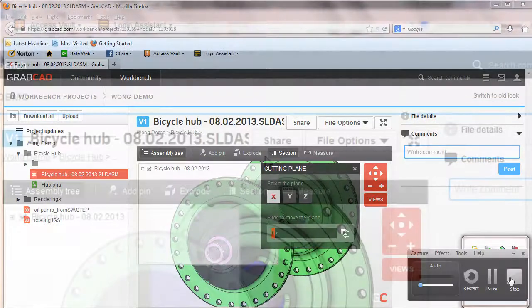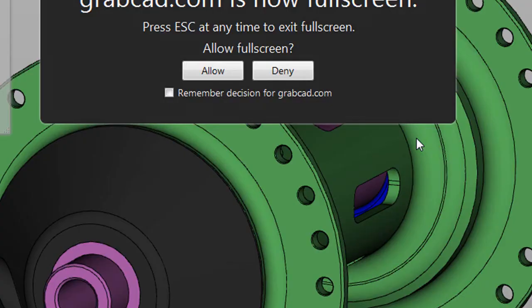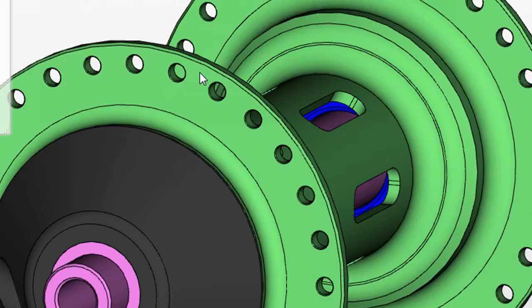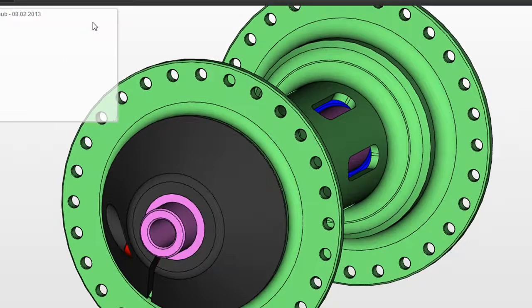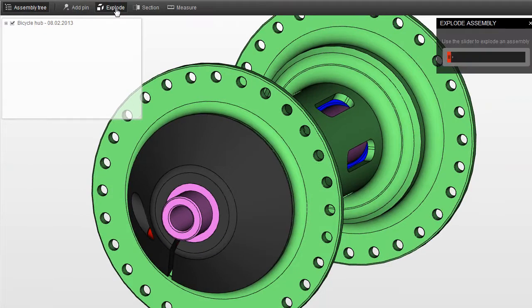You could also choose to run Workbench in a full-screen mode, just like you would when playing YouTube video clips, and in doing so you would essentially feel like you're working inside a program and not an online web browser-based application.